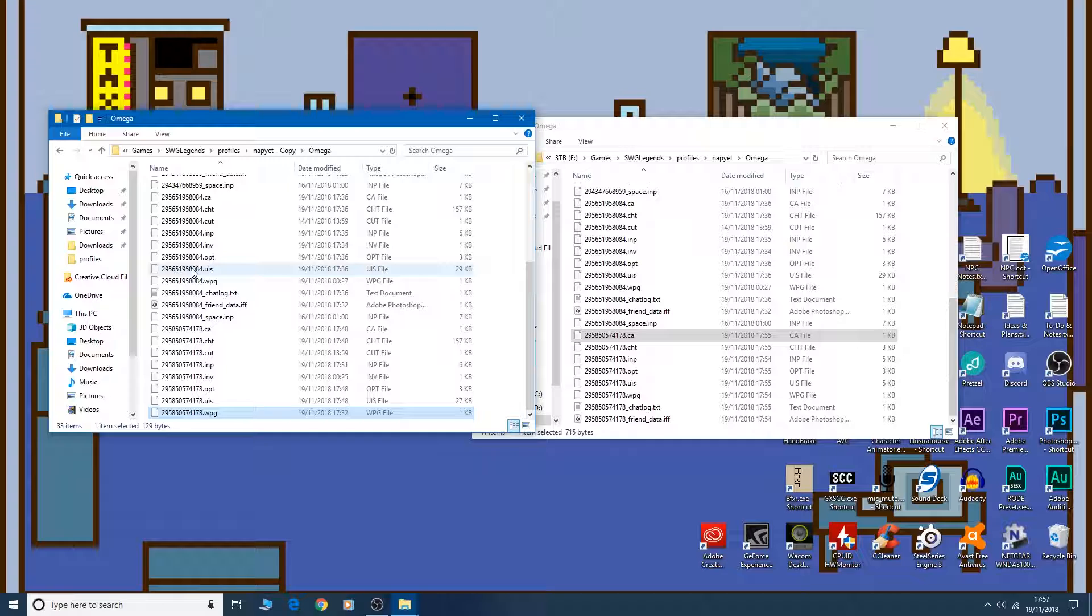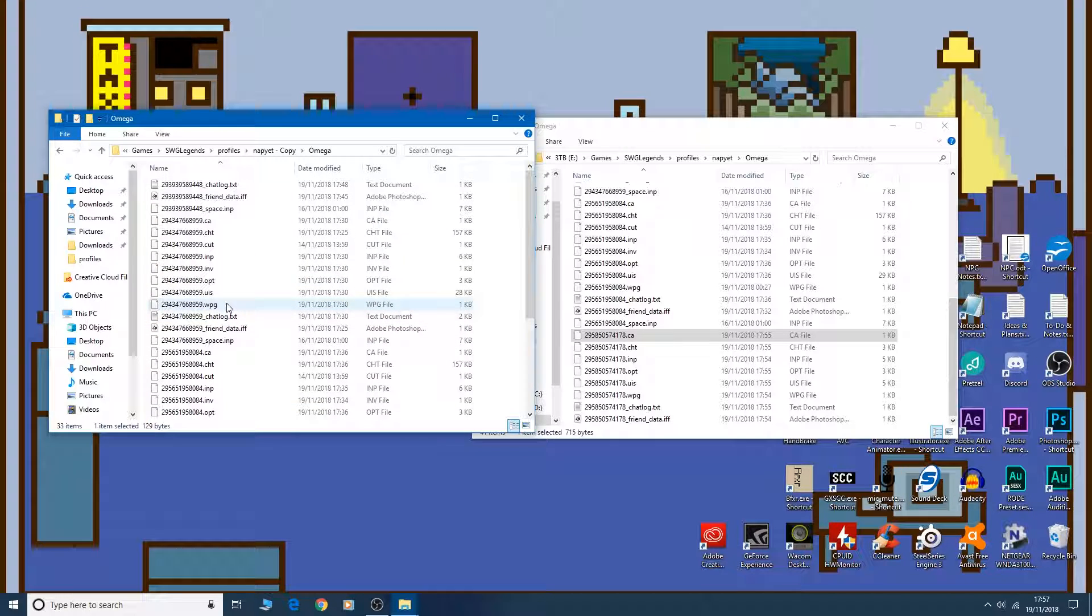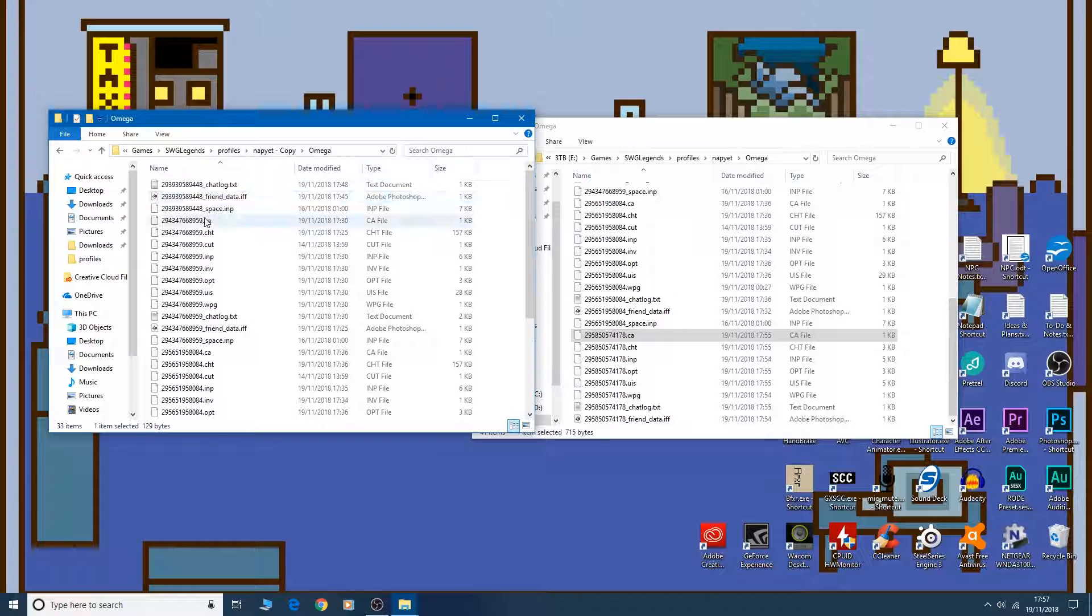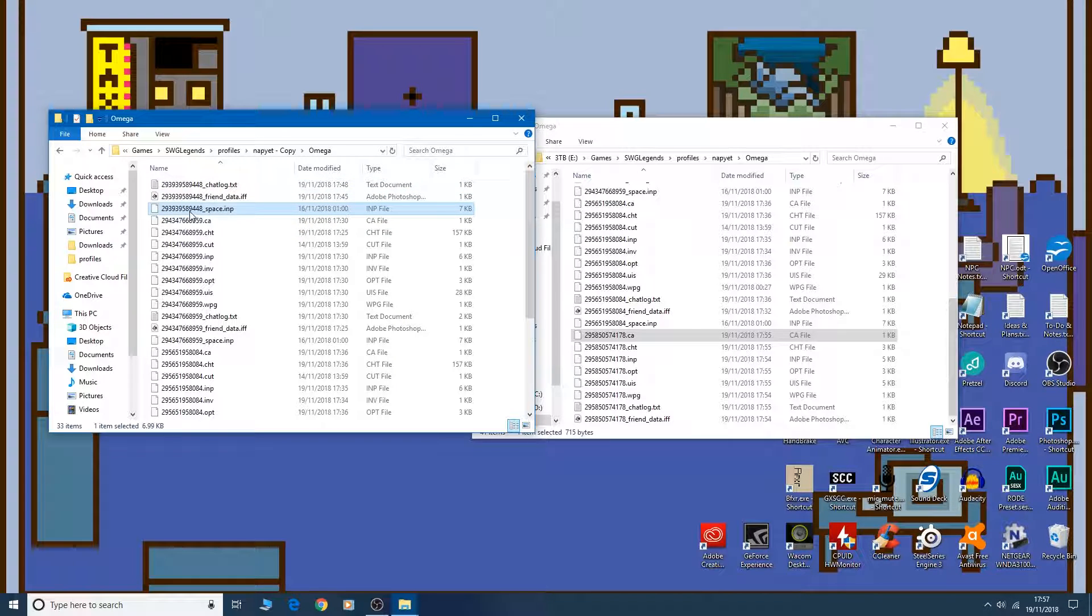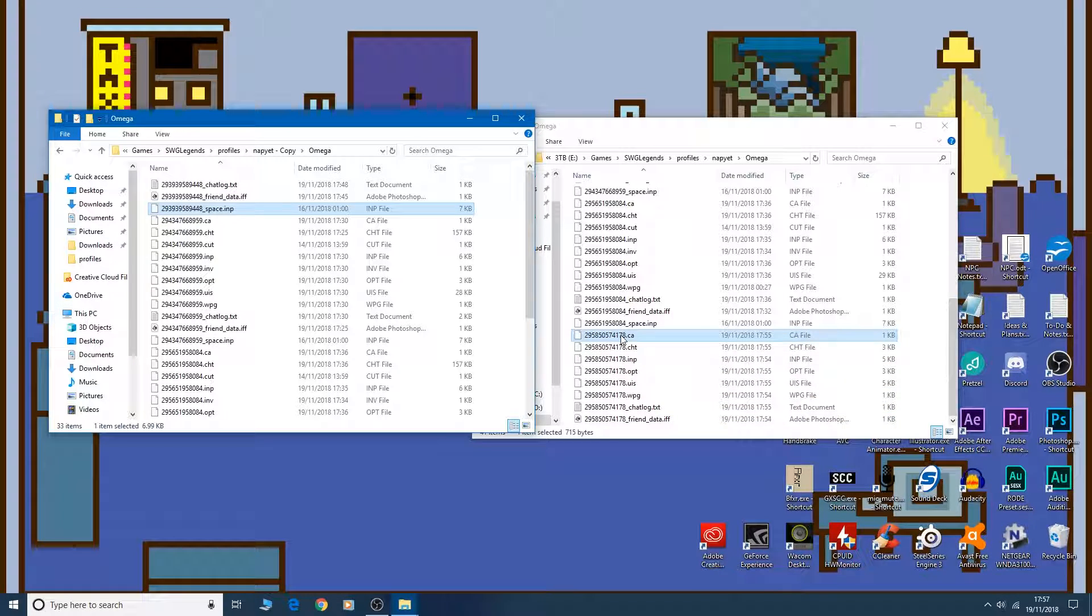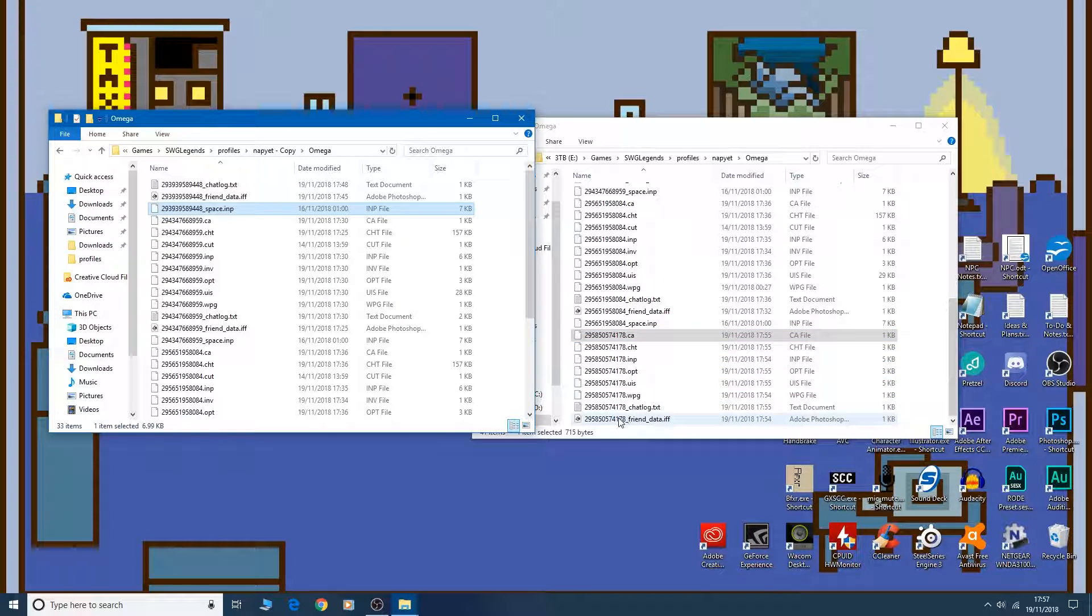Rename. Well, actually, you don't have to worry about the chat log and the friend data, because that might vary from character to character. But one thing is, you won't have this space thing when you first log into the game. You can see here the number 78. He doesn't have a space entry.